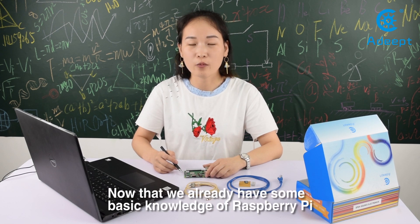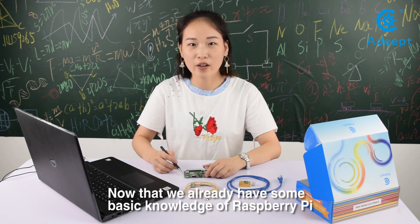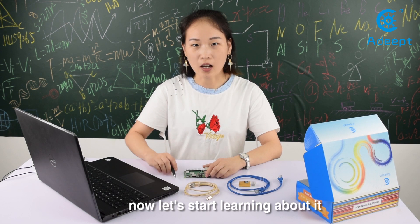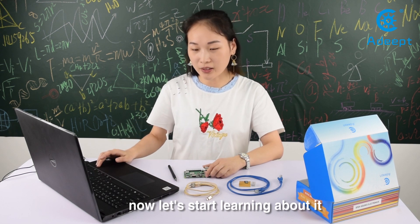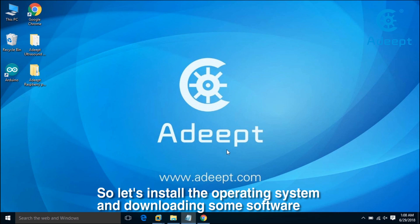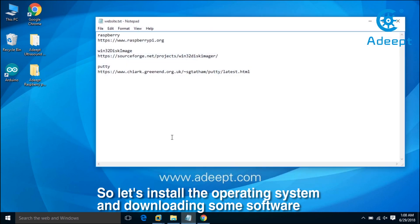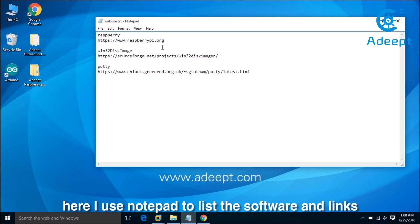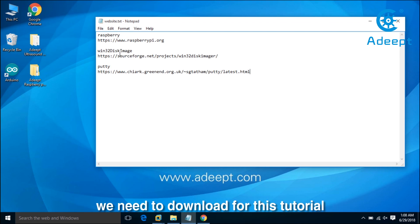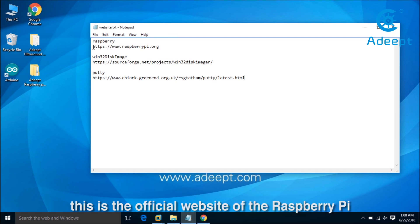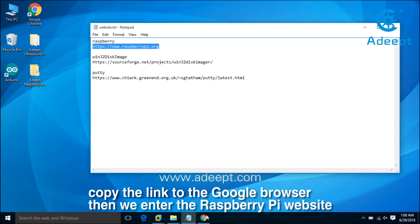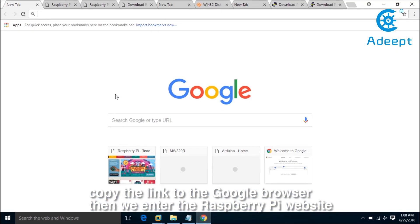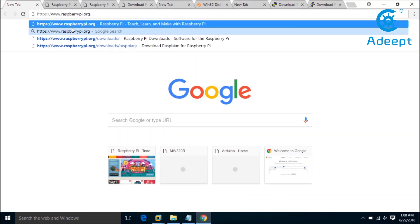Now that we have some basic knowledge of Raspberry Pi, let's start learning about it. We'll install the operating system by downloading some software. Here I use notepad to list the software and links we need. This is the official website of Raspberry Pi. Copy the link to the browser to enter the Raspberry Pi website.